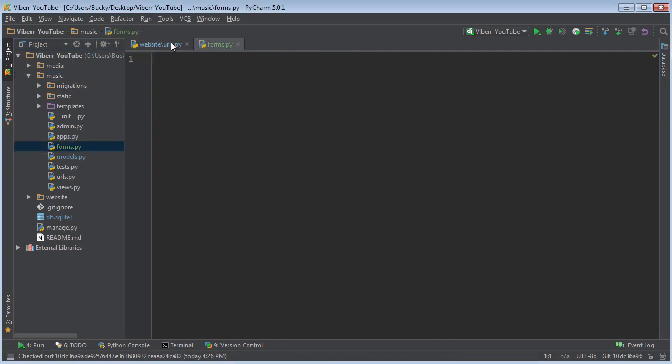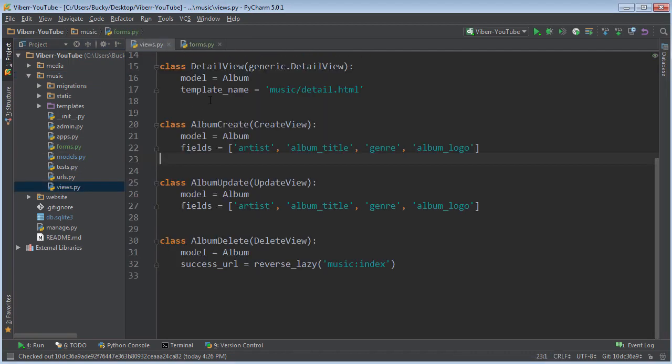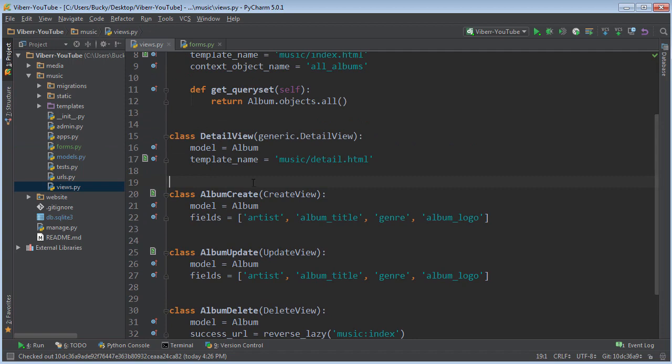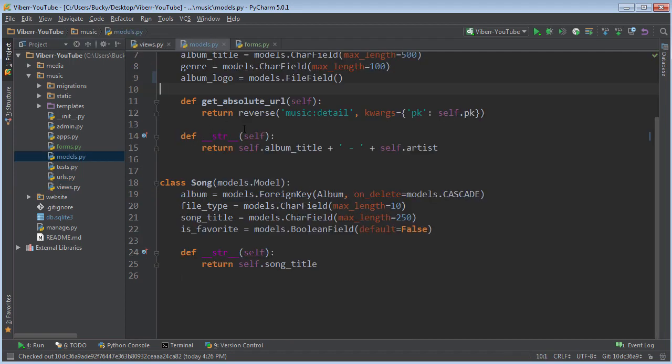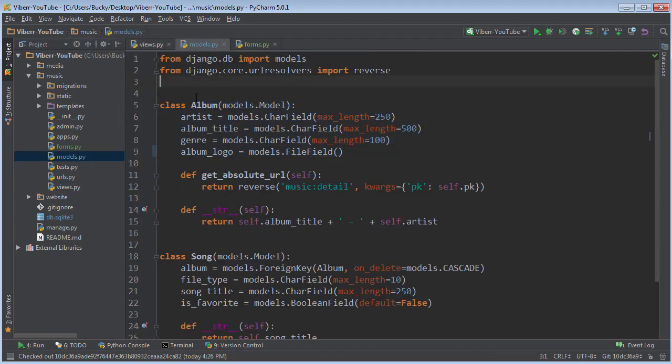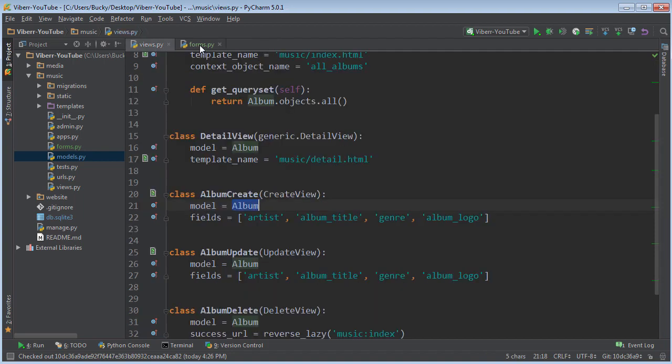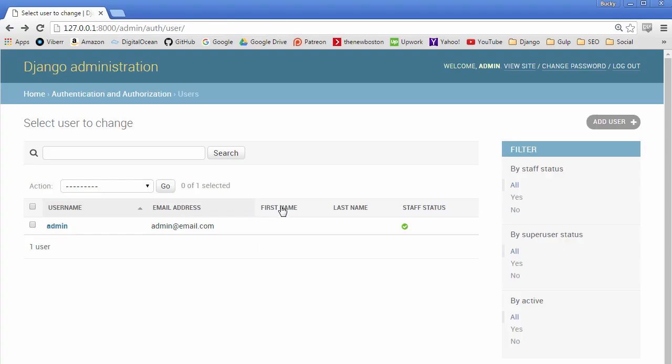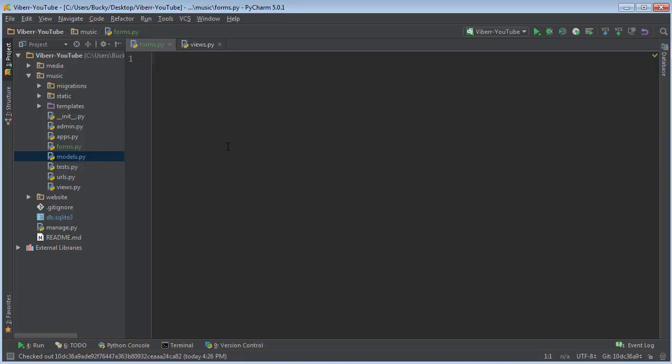So you know like before let me show you guys this. Whenever we wanted to create let's say a new album we just said all right we're going to use this model album so it went over here and it generated a new form based on this model. Well that's essentially what we're going to do with the users however since we want to tweak it a little bit for example we don't need an input for first name and last name because we don't care about those. We're pretty much going to inherit from users and overwrite whatever we want to or add whatever fields we want to.